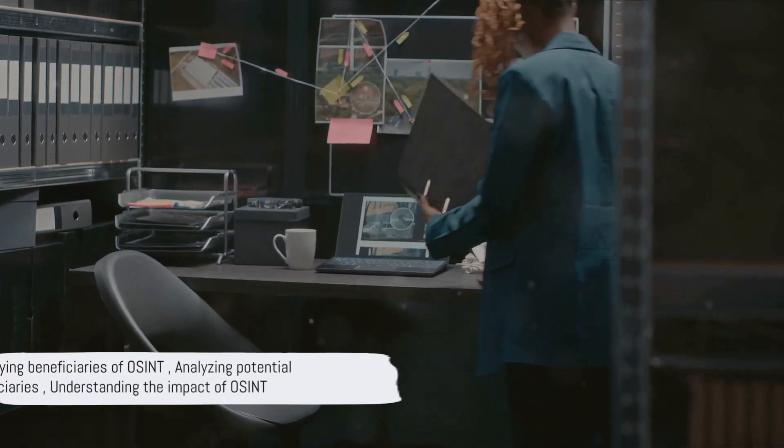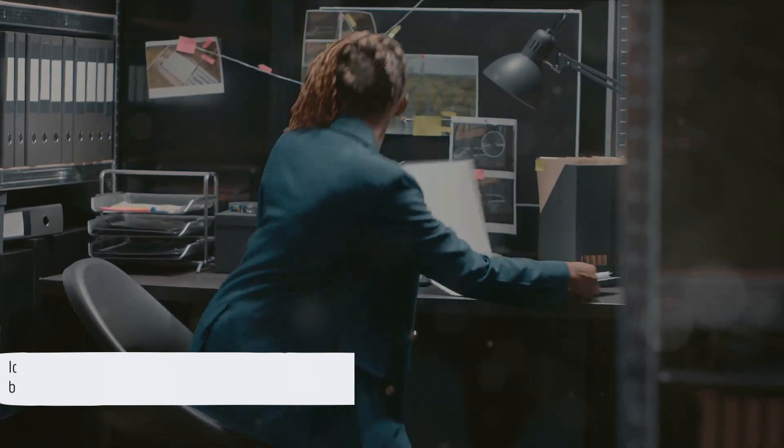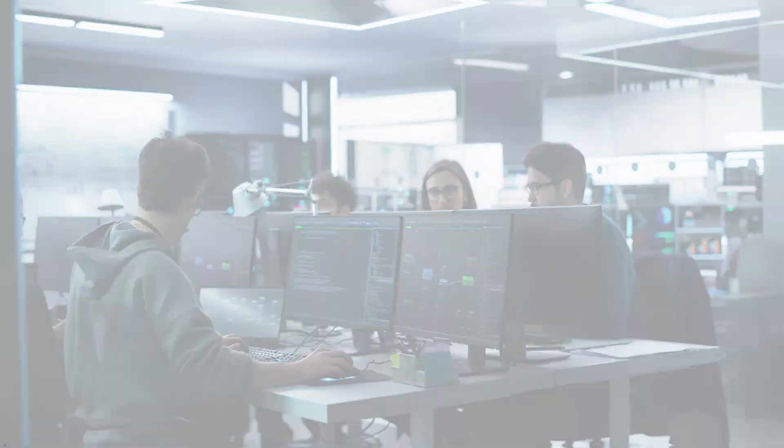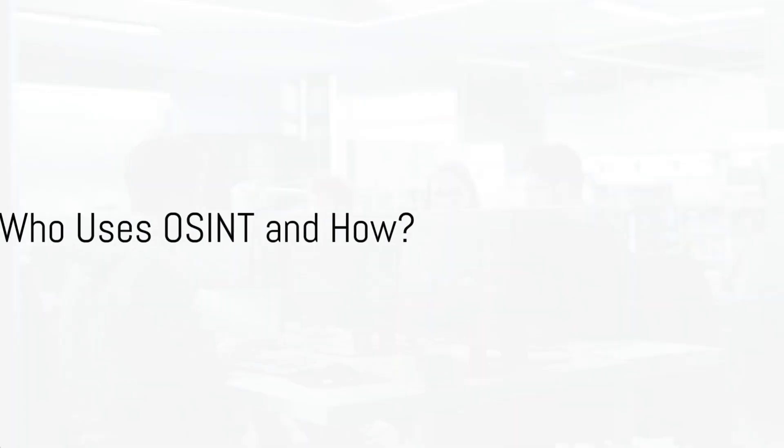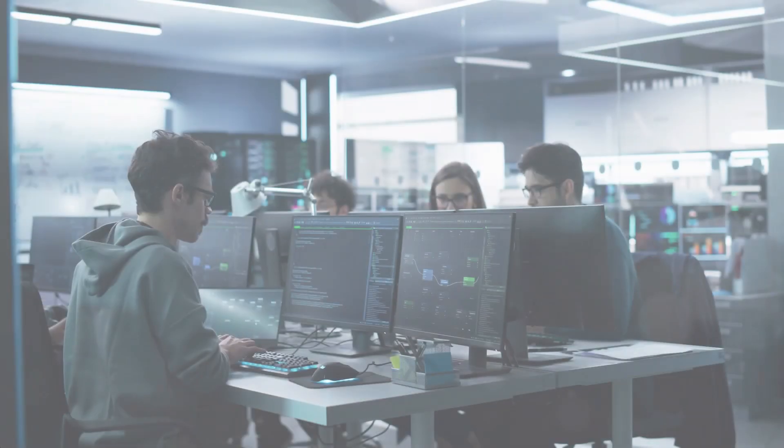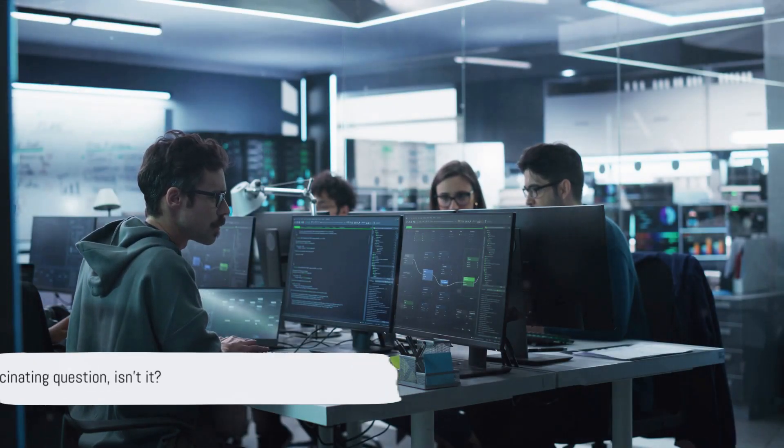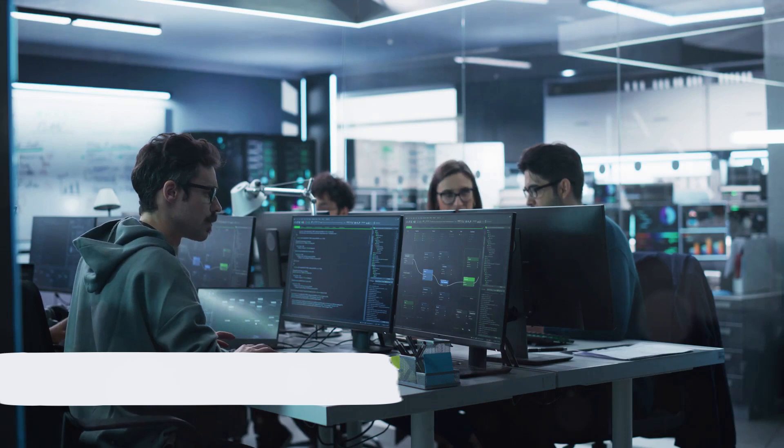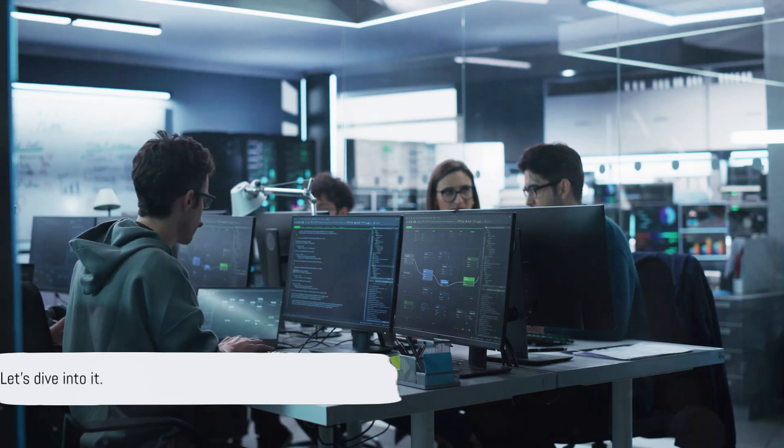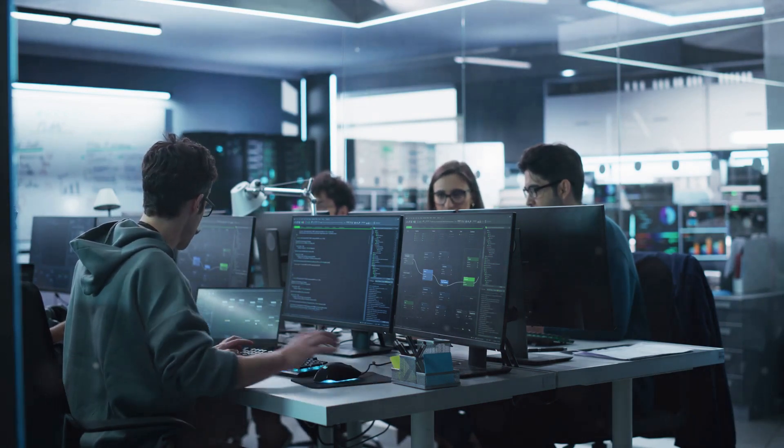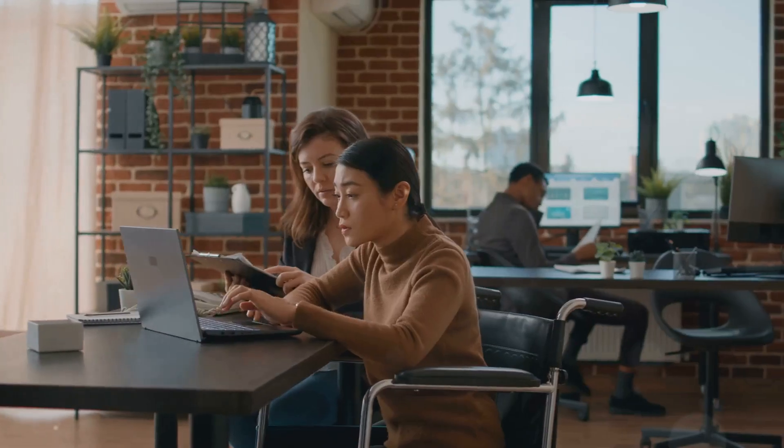With these tools and techniques in hand, let's see who can benefit from OSINT. Ever thought about who might be using open-source intelligence and why? It's a fascinating question. Let's dive into it. Open-source intelligence, or OSINT, is a tool used by a diverse range of entities.